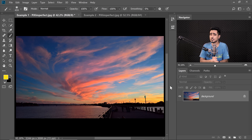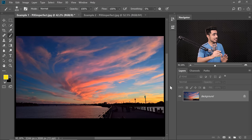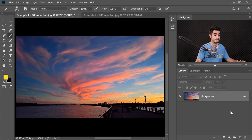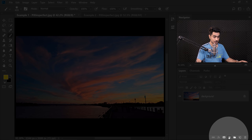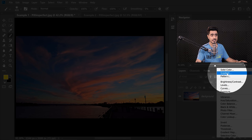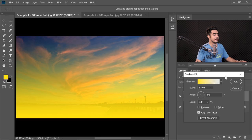Here we are in Photoshop. If you want to download any of the photos shown in the tutorial, check the links in the description. With example number one, the first thing we need to do is create a gradient. Click on the Adjustment Layer icon and choose the second option, which is Gradient.